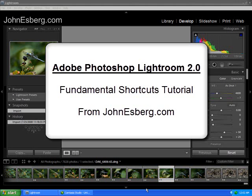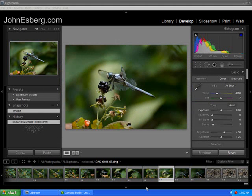Hi, this is John from JohnEsberg.com with a tutorial on how to use Adobe Photoshop Lightroom 2.0 shortcuts. These are the fundamentals to say the least.